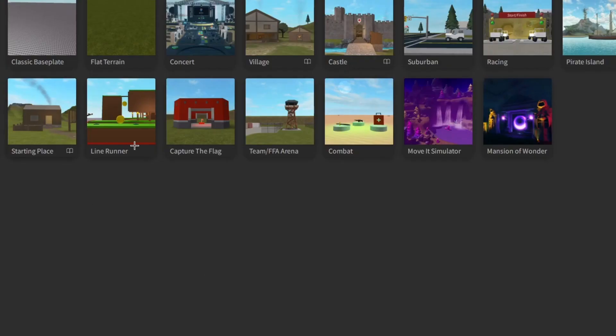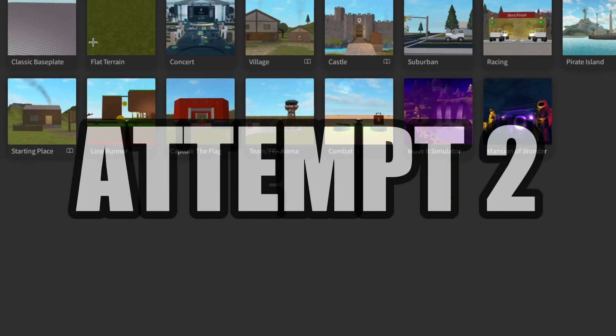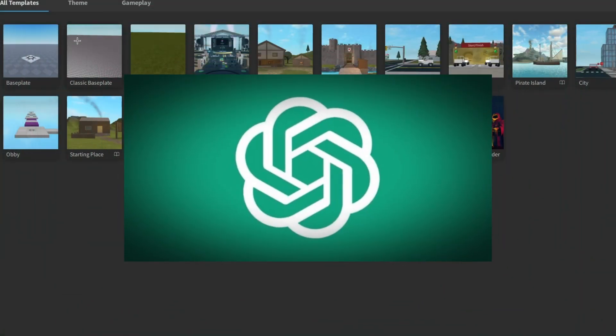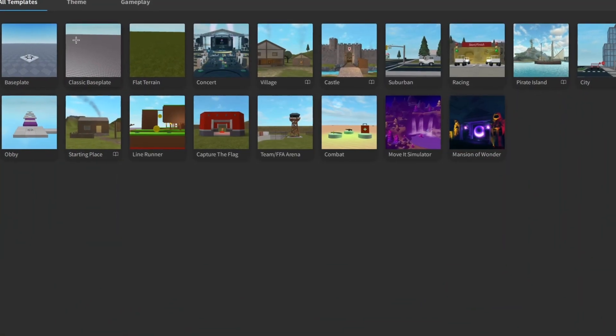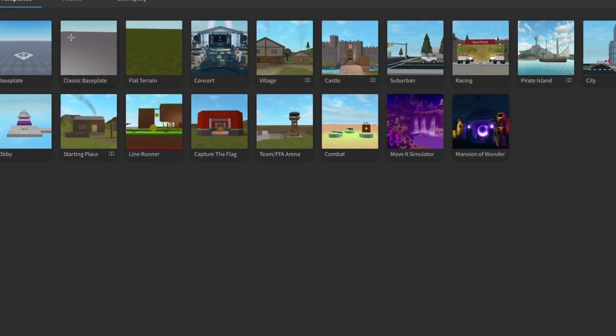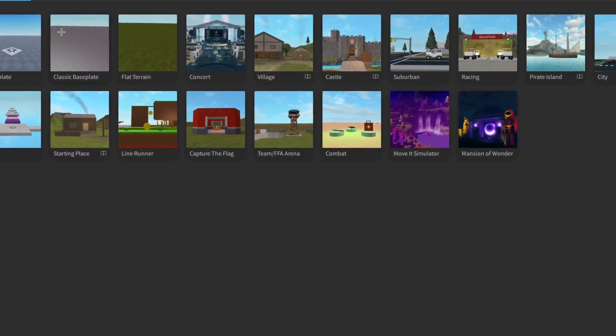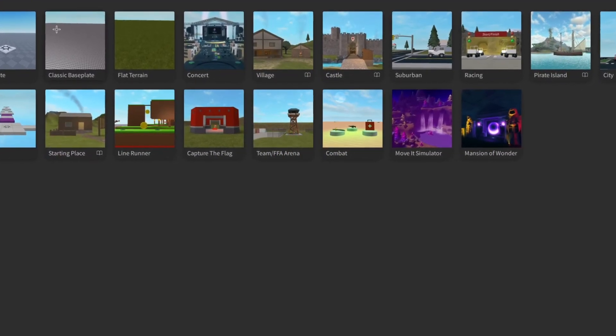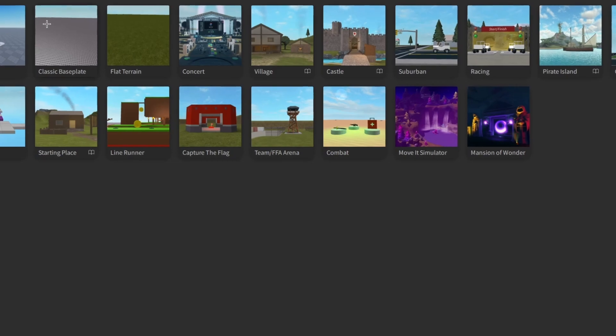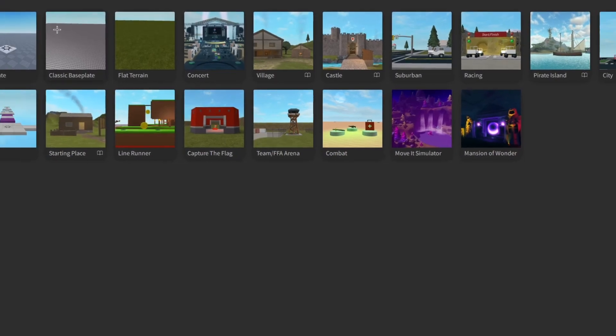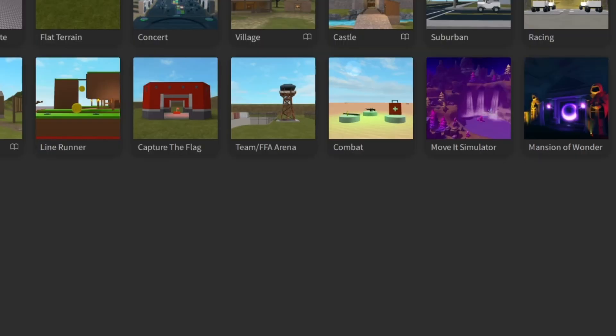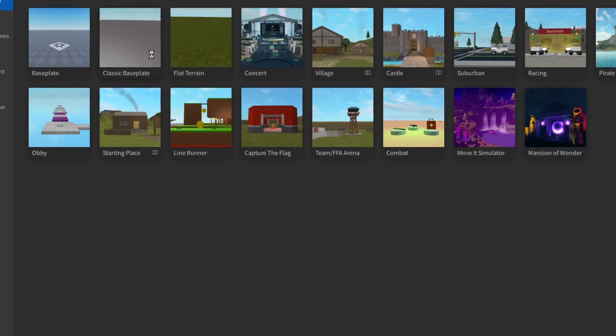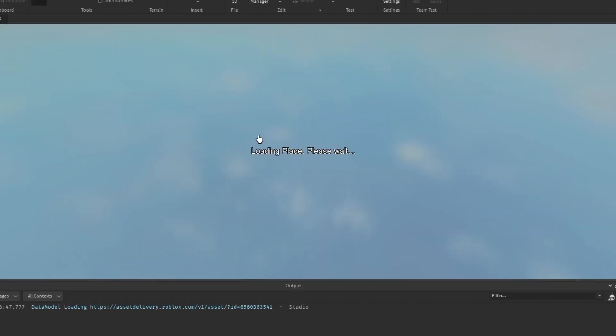Alright, so today we're gonna do attempt two of trying to make a game with ChatGPT. Because apparently people keep telling me last time that I did this wrong, I did that wrong. I'm kind of annoyed getting these comments, so to prove to you that I'm definitely not dumb, I'm gonna do part two, okay? And this time I actually kind of know what I'm doing.